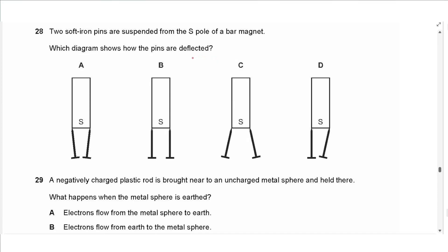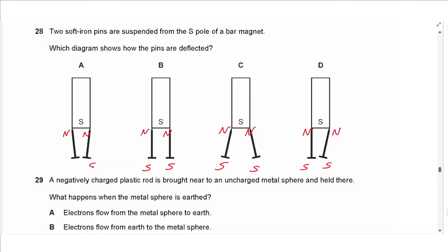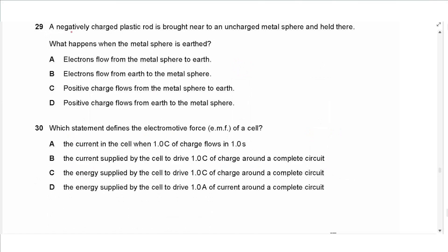Question 28 says: two soft iron pins are suspended from the S pole of a bar magnet. Which diagram shows how the pins are deflected? This is magnetization by induction — the south pole induces N poles near it and S poles far away from it. These S poles repel each other, making the answer C.